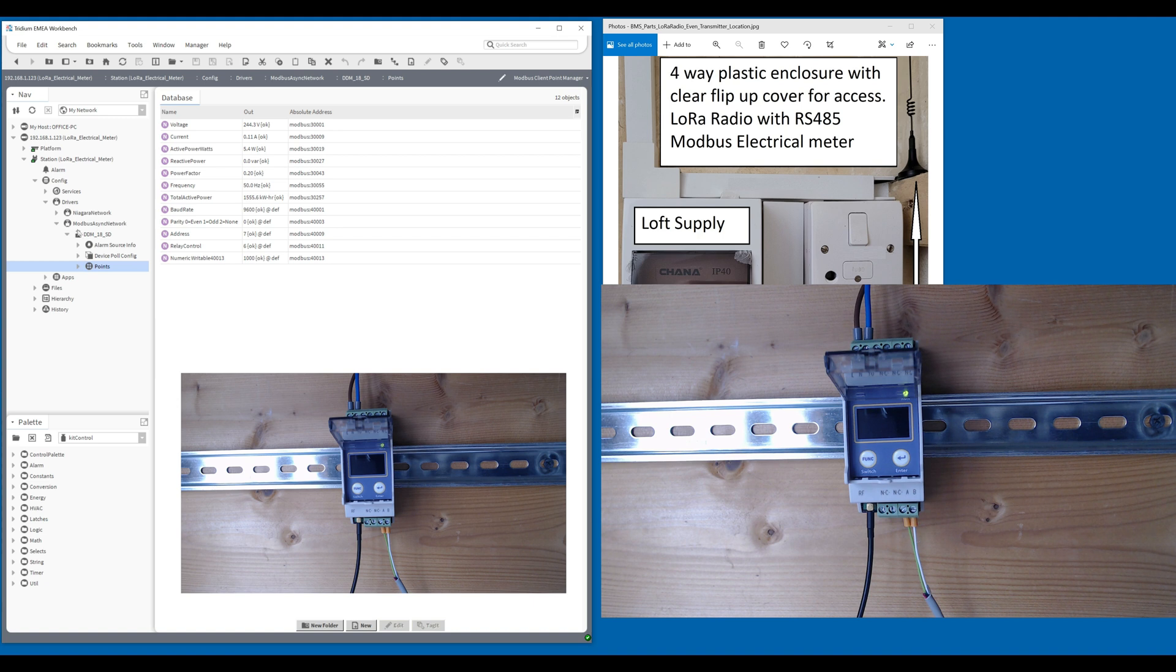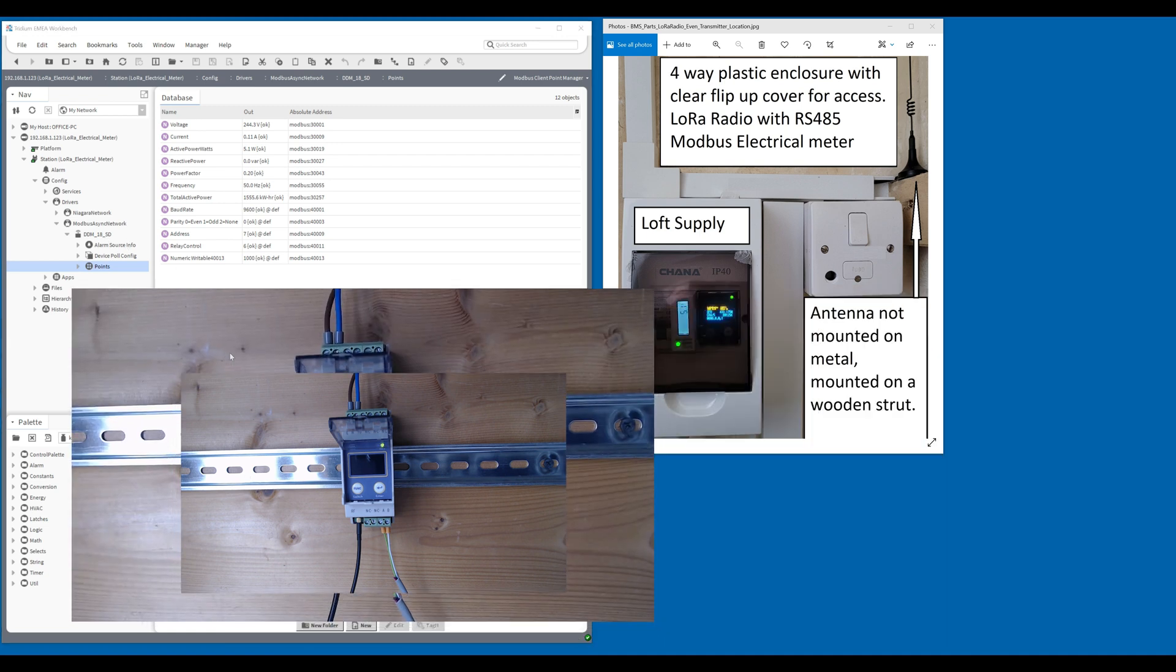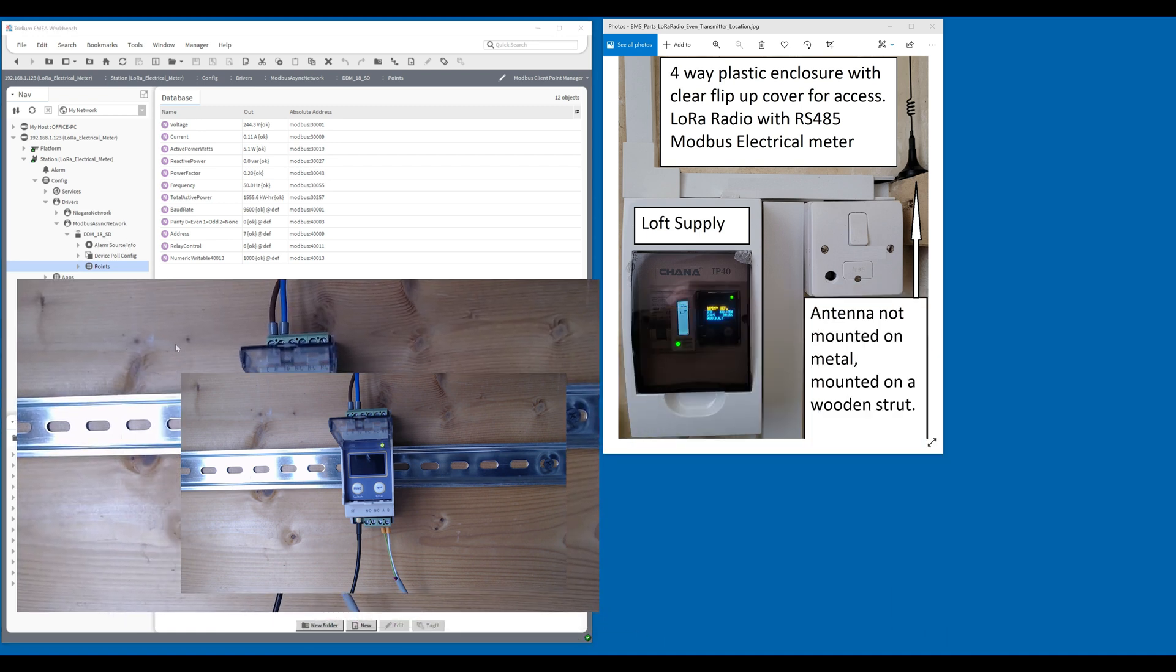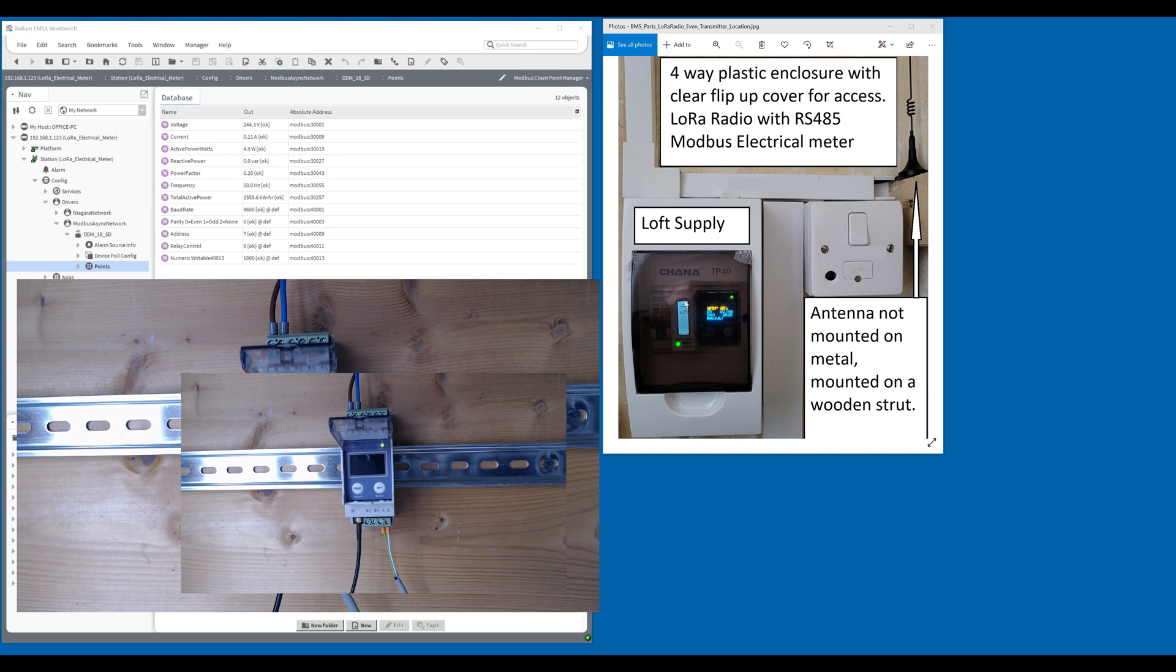I think that's it. There's nothing else. This meter that we're connected to is a DDM18SD. You can see the meter here. If you go to BMS Parts, there's a datasheet there. Let me see if I can get that for you.